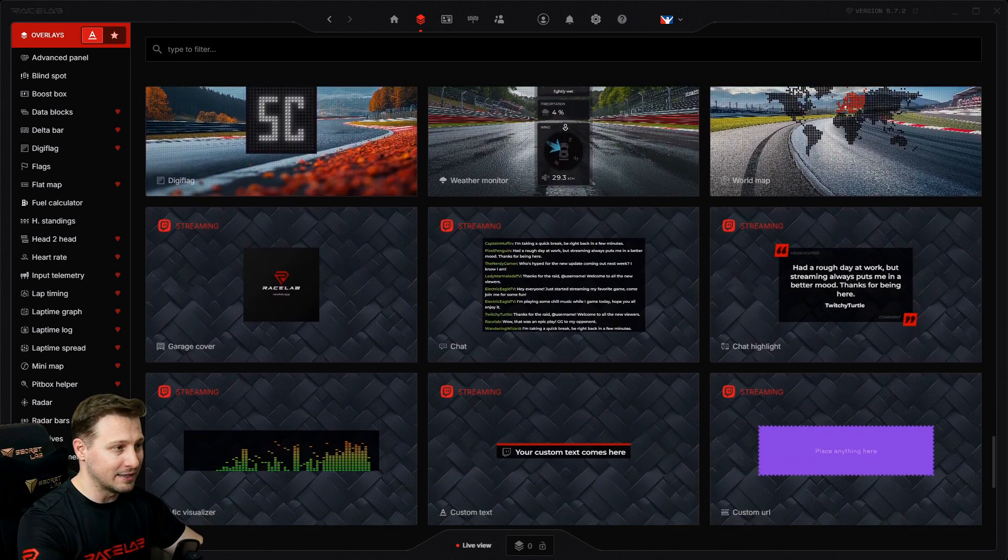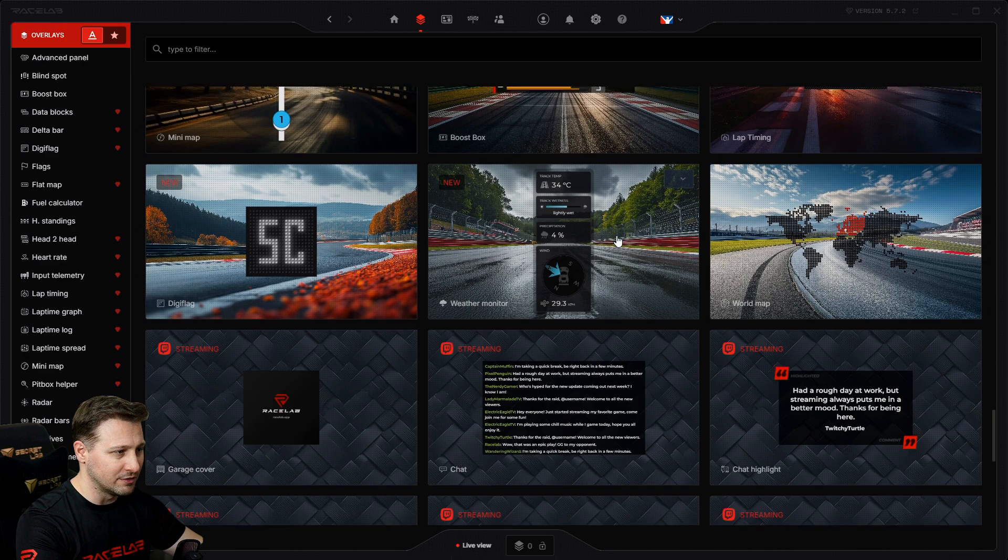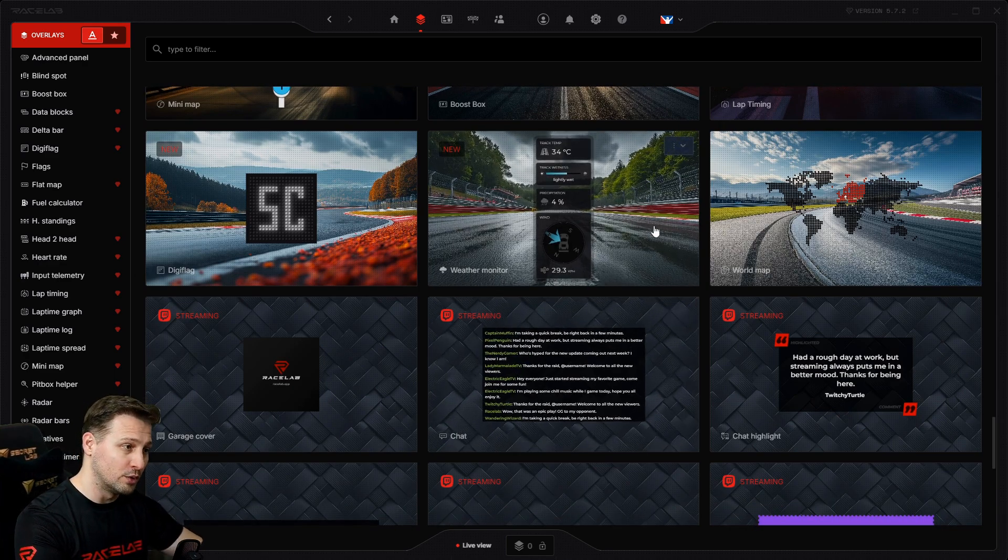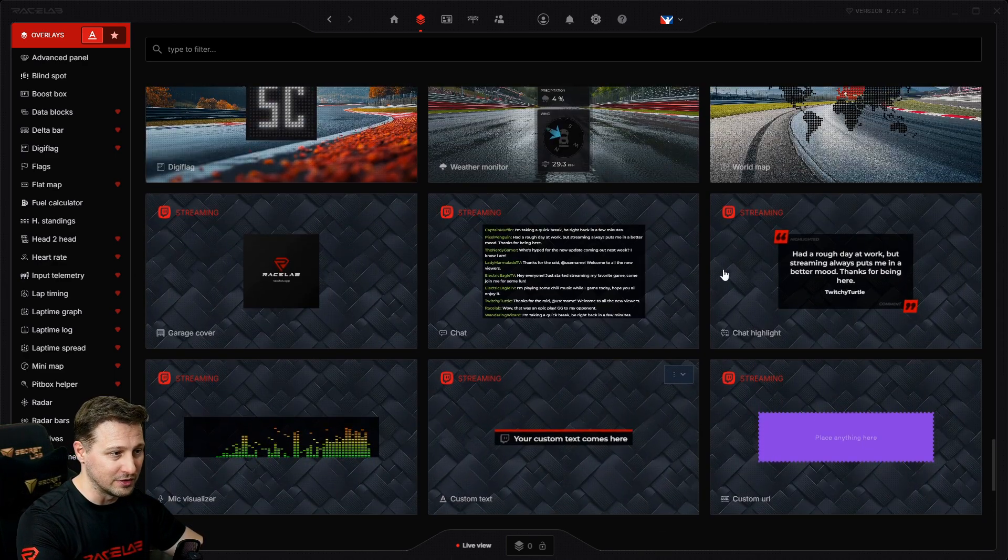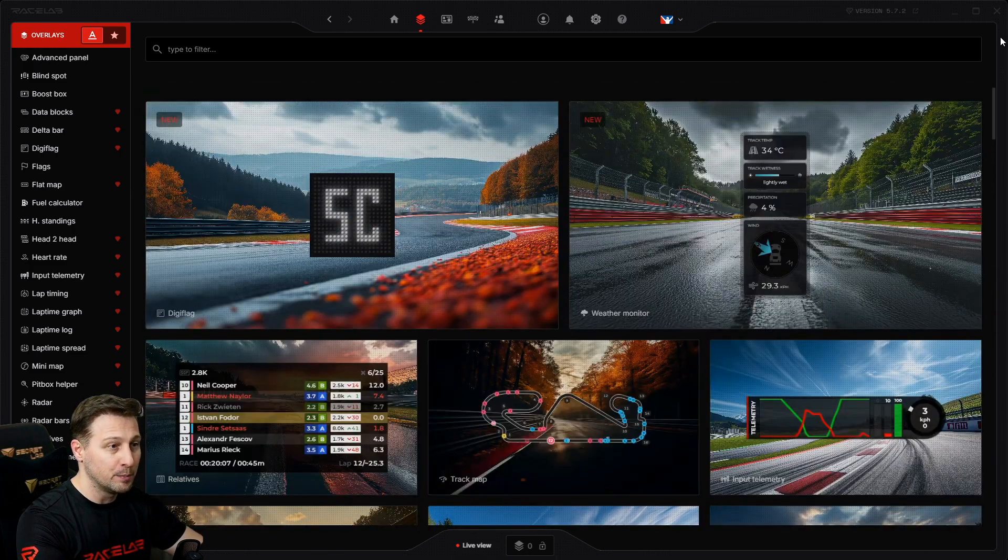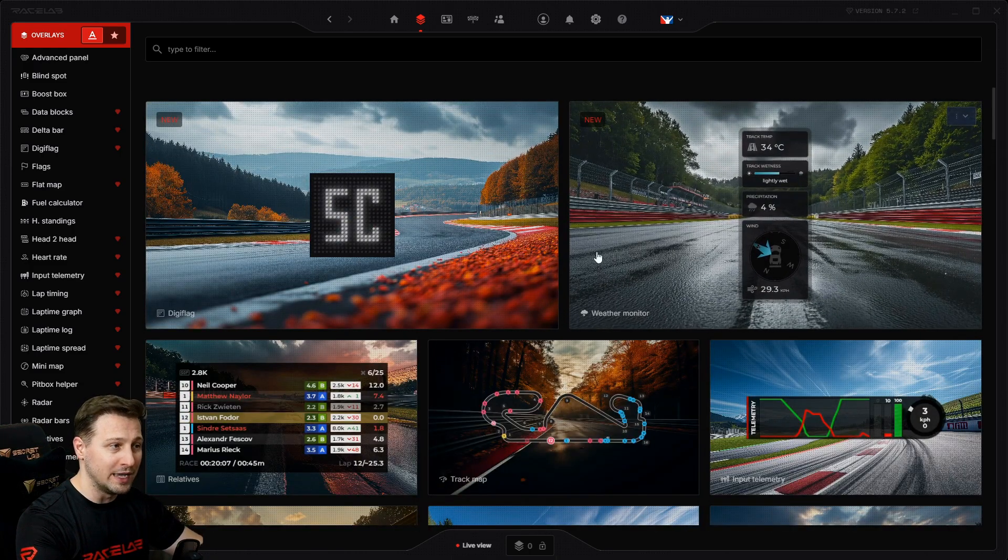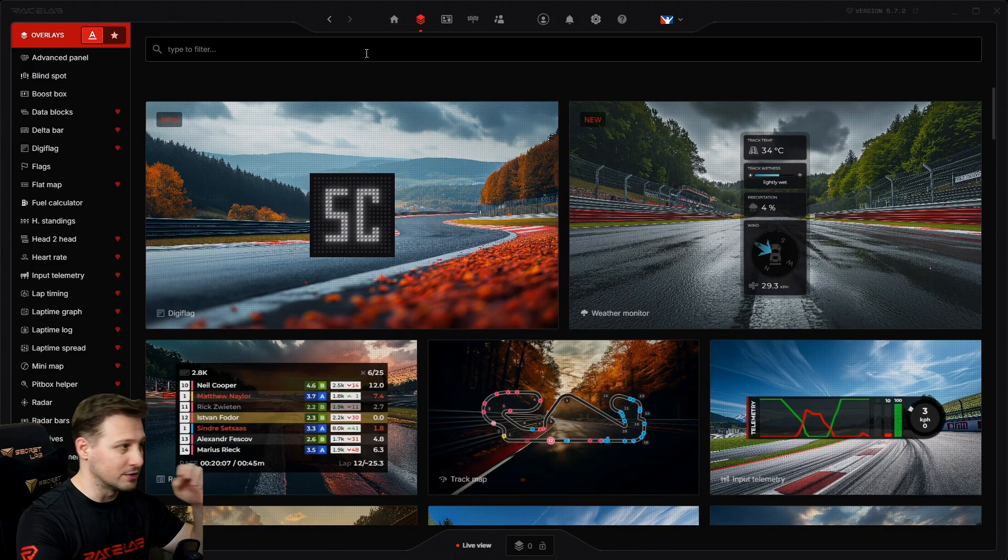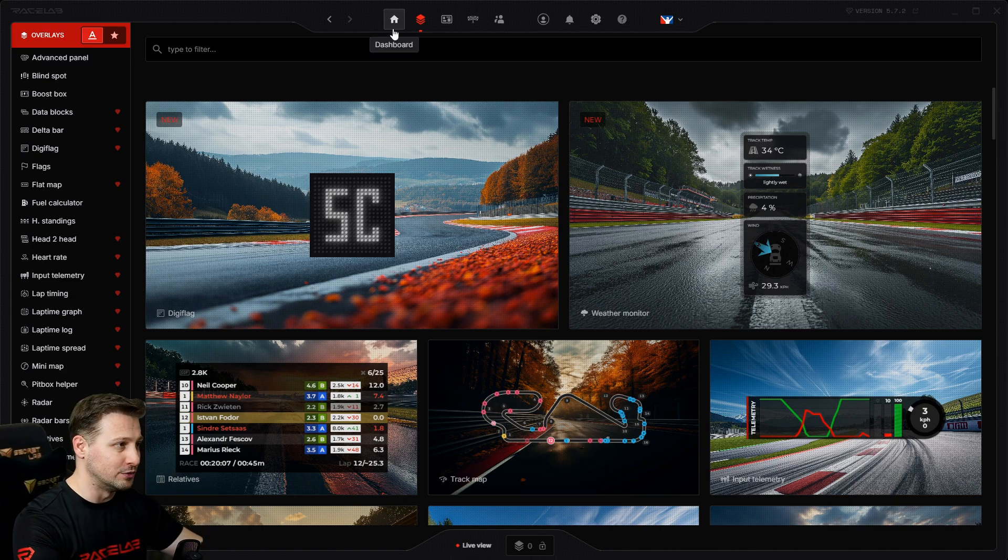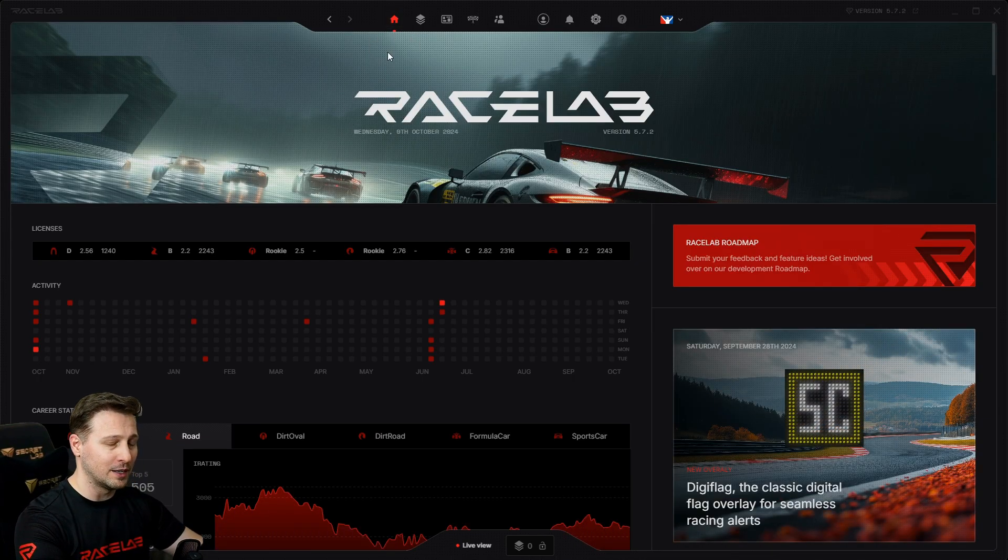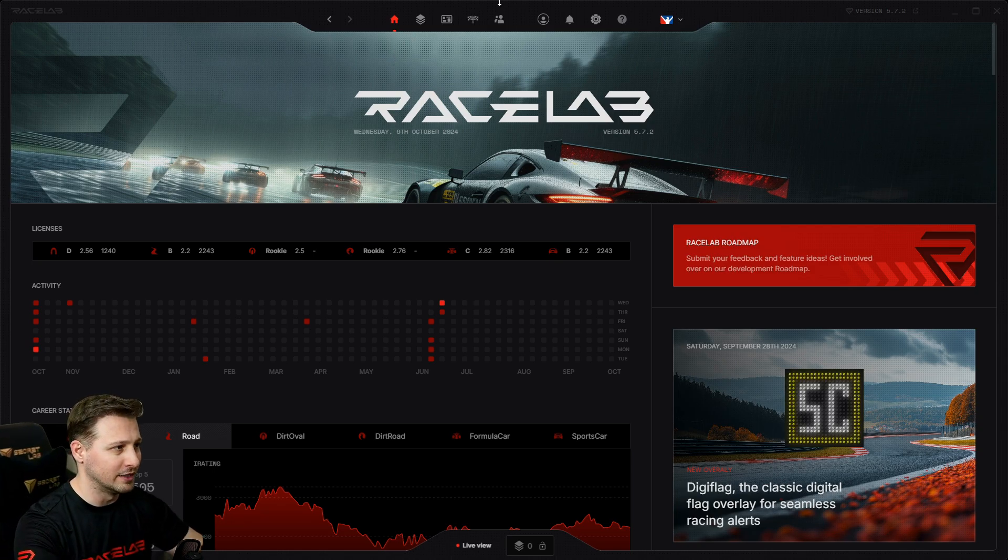It also has a nice separation between the normal overlays and the streaming overlays, as it has a different background as you can see. But one of the main reasons I love this is how easy and quick it is to use. So let's just say I want to use the relative overlay.